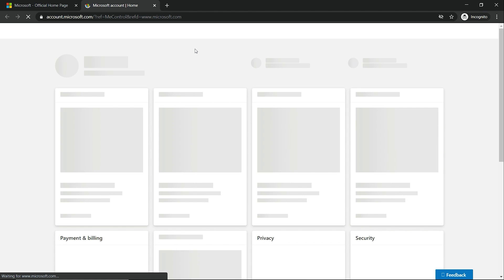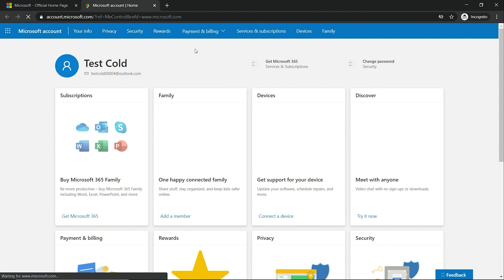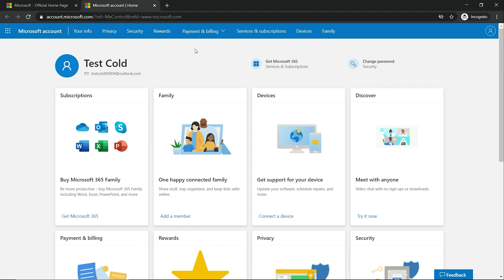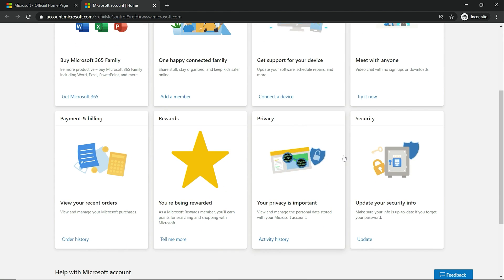Now, these next two steps are really going to be important because you will have only six days when you first create a Microsoft account to actually verify the account. To verify the account, you want to go to the securities.